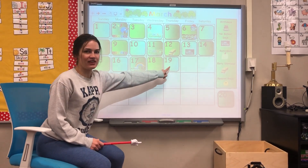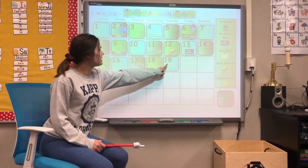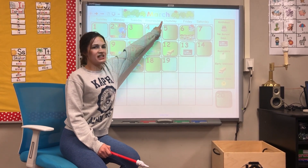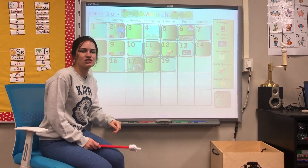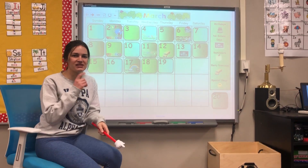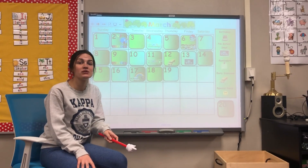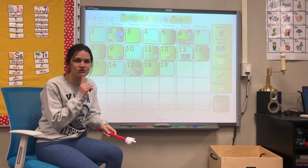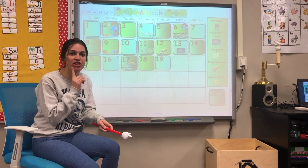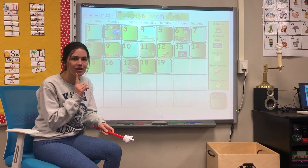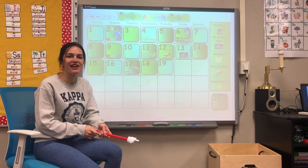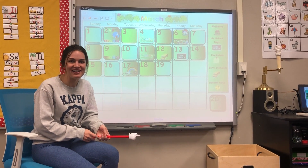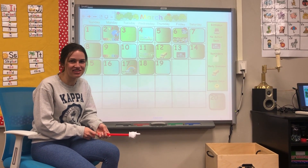What day of the week is it? Let's go to 19 and go straight up. This day starts with a T-H. What sound does T-H make? It goes 'th' — feel where your tongue is, it's right on your teeth when you say 'th'. What day of the week starts with a 'th' sound? That's right! Thursday starts with 'th'.